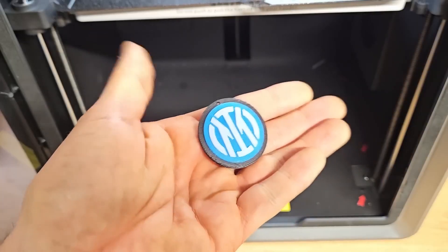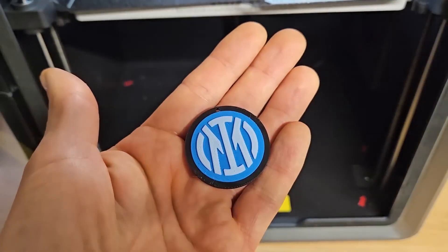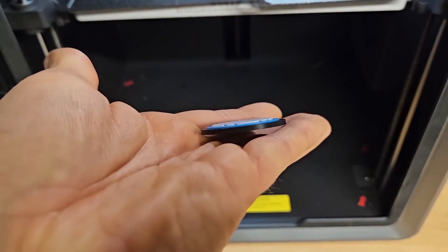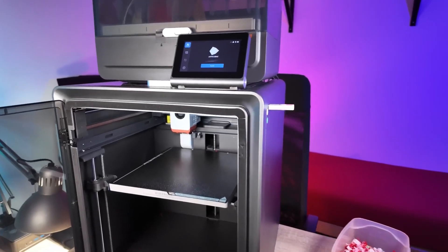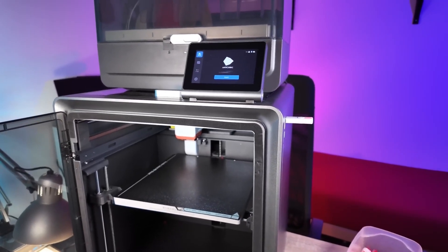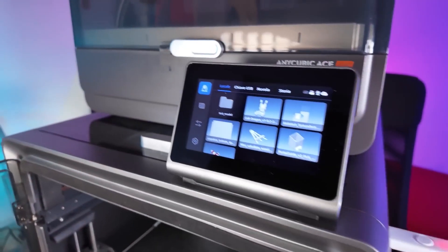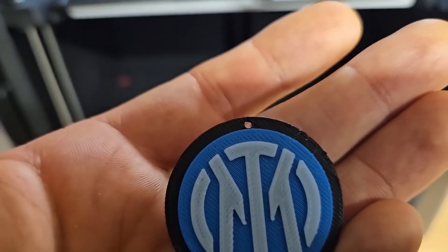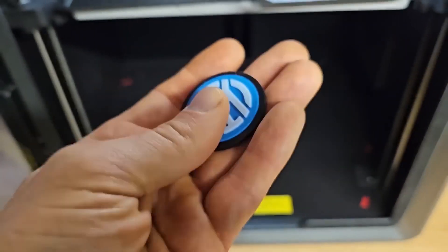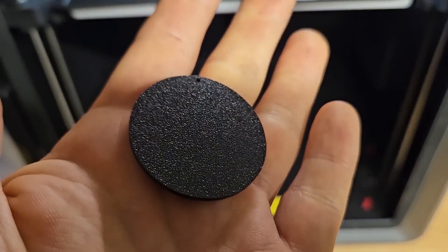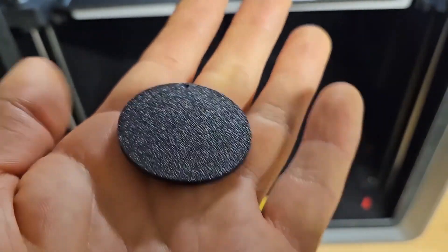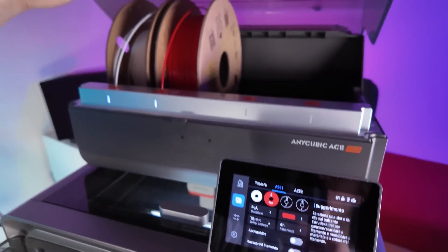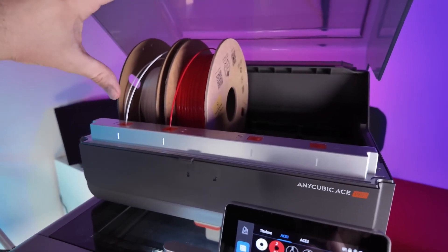Now let's talk about performance and print quality, because this is where the Cobra S1 Combo truly shines. Whether you're working with PLA, ABS, PETG, or even more exotic filaments, this printer delivers exceptional results. The Core XY design plays a big role here, providing fast, precise movements that result in clean and accurate prints, no matter the material you use.